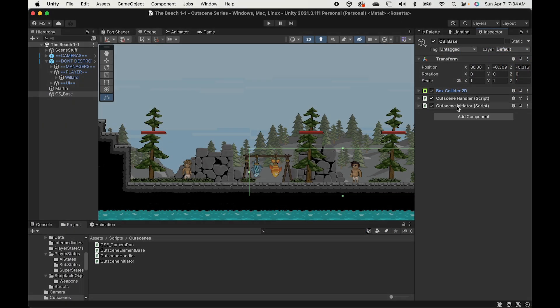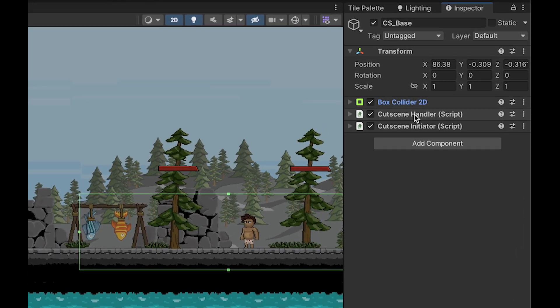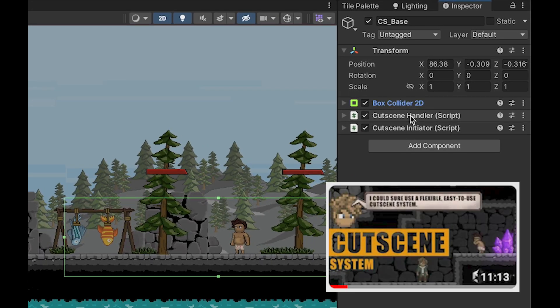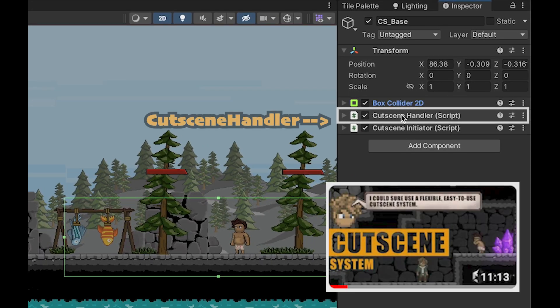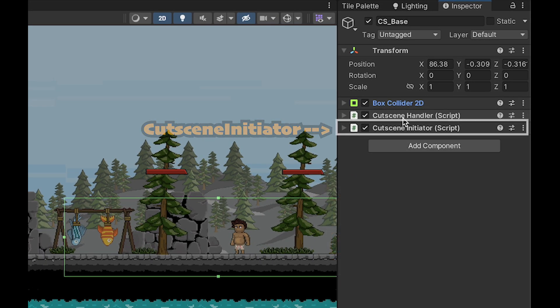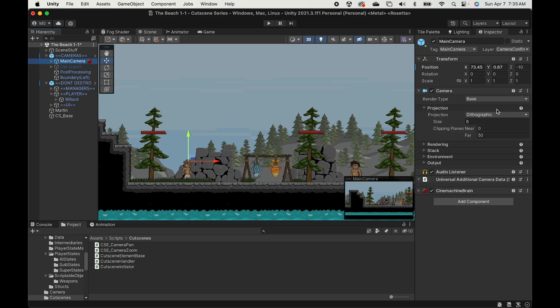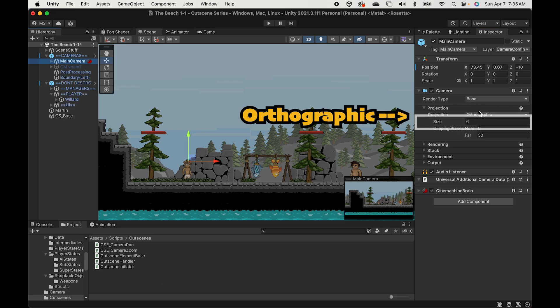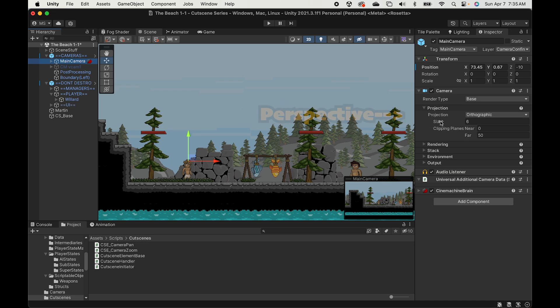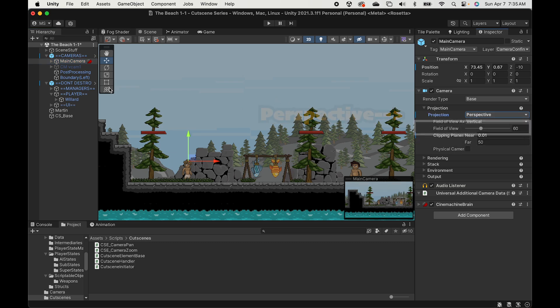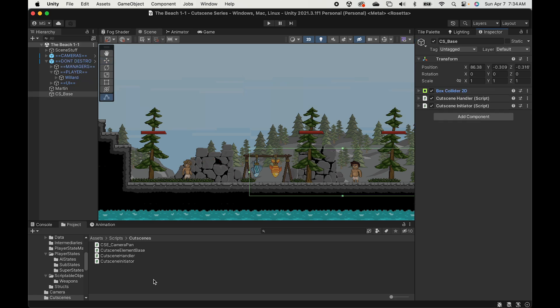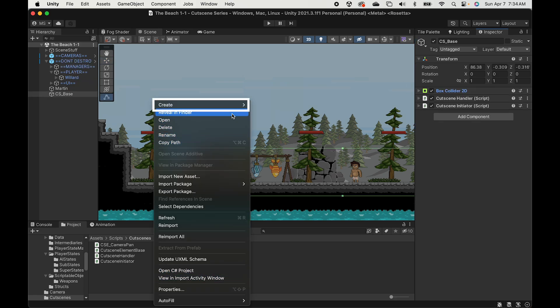While the cutscene element videos are meant to be standalone, they do rely on the very first video where we set up the cutscene handler and initiator. We're going to look at how to do this for three different camera types. If you're using an orthographic camera, we're going to be changing the orthographic size. If you're using a perspective camera, we'll change the field of view. And finally for Cinemachine, we will also be working with the field of view. Now with that said, we're ready to get started.